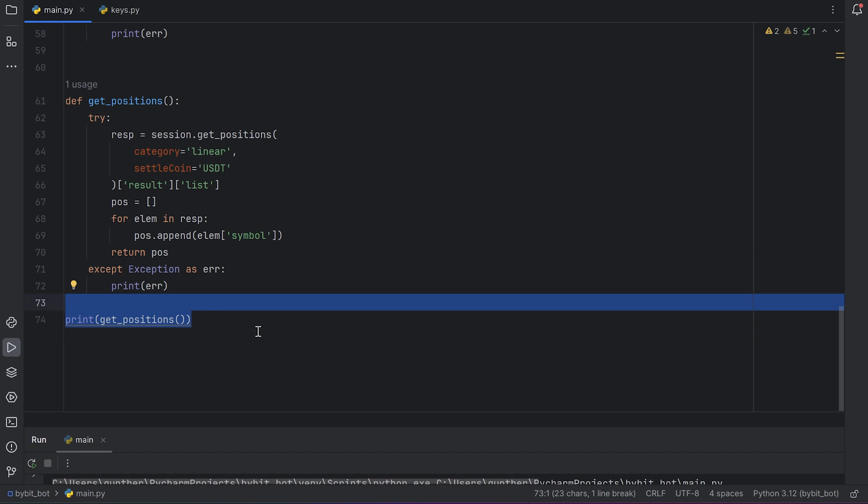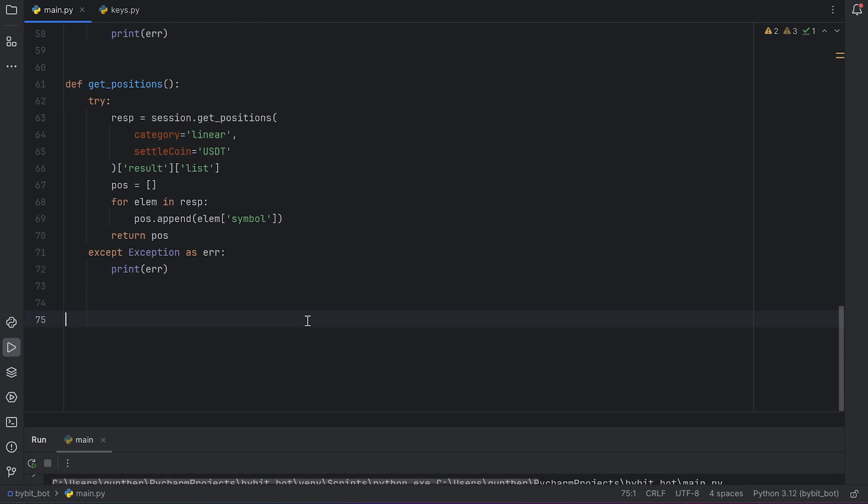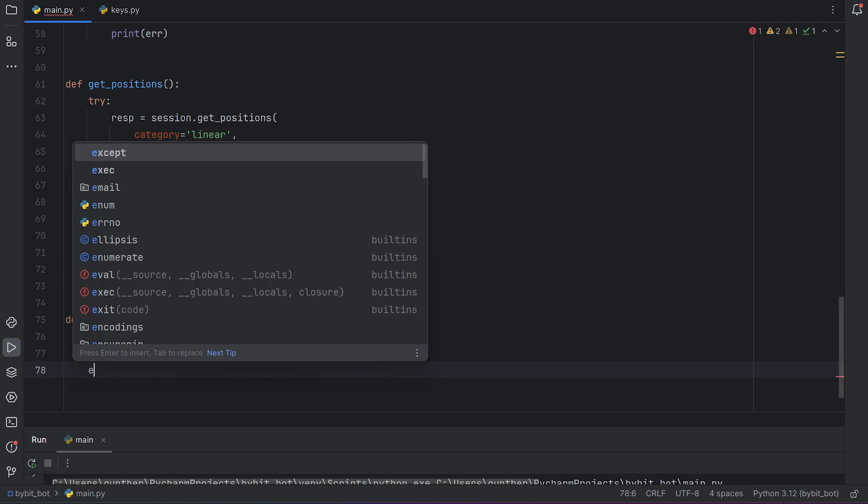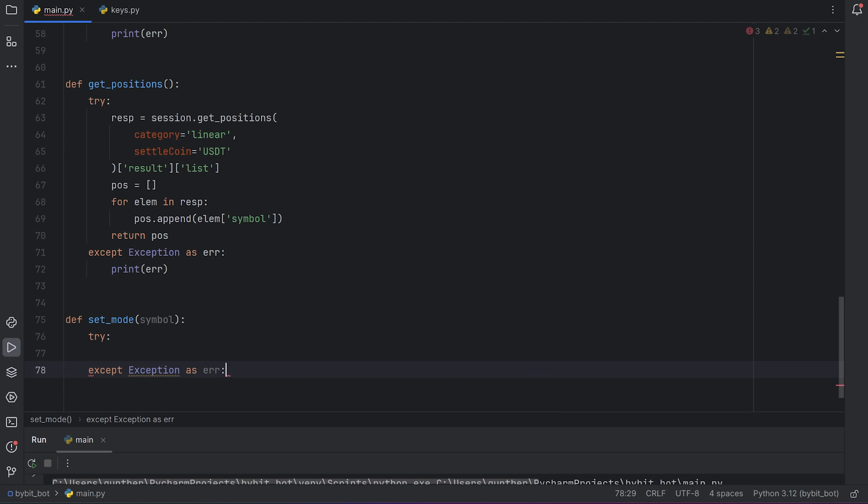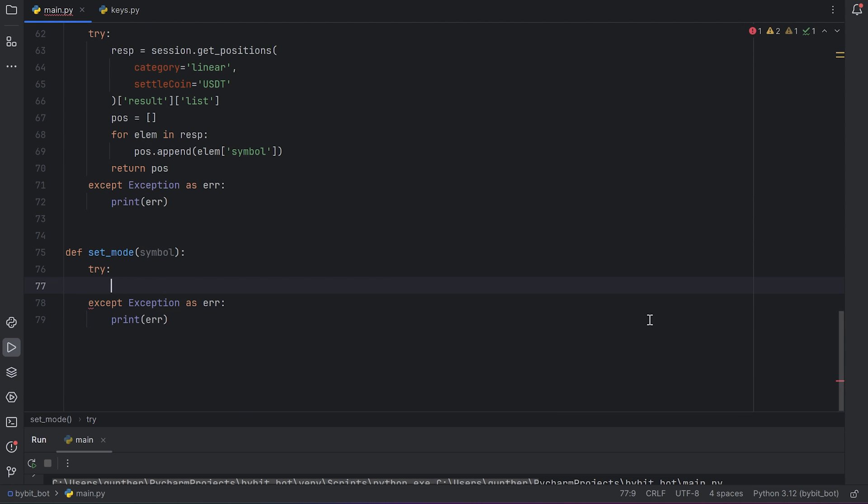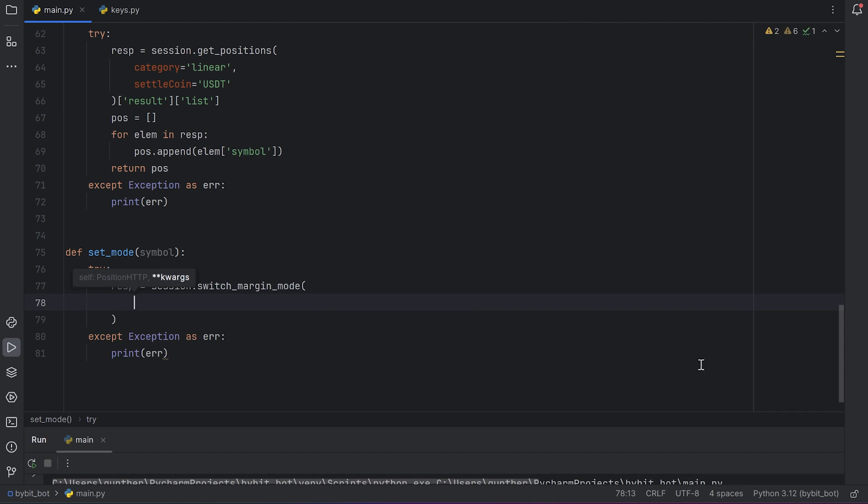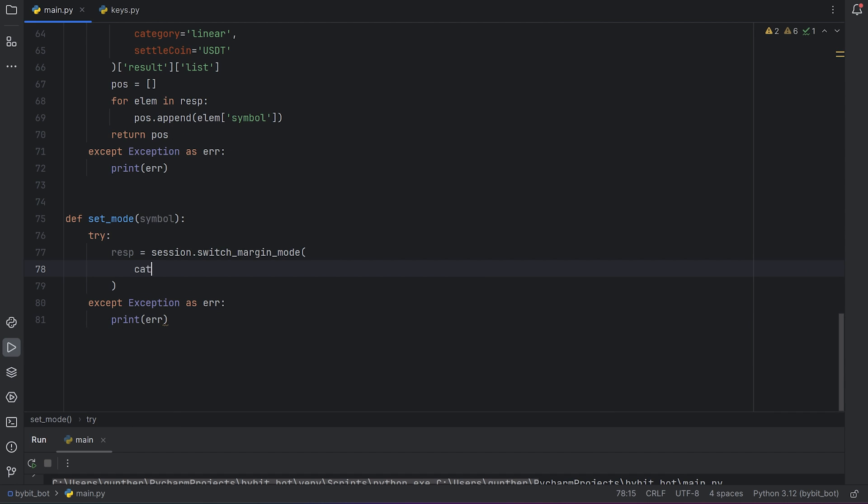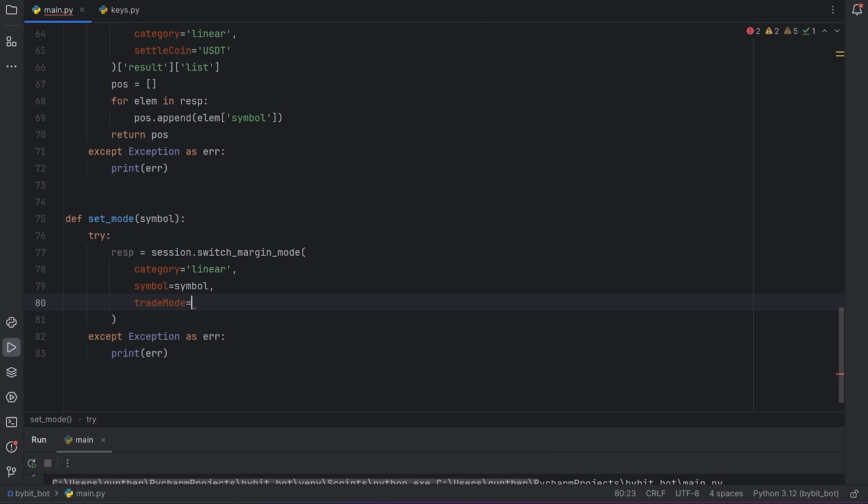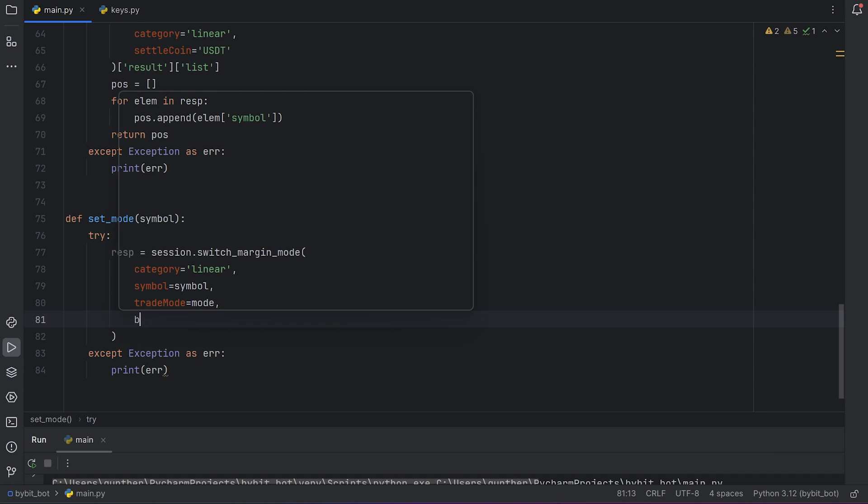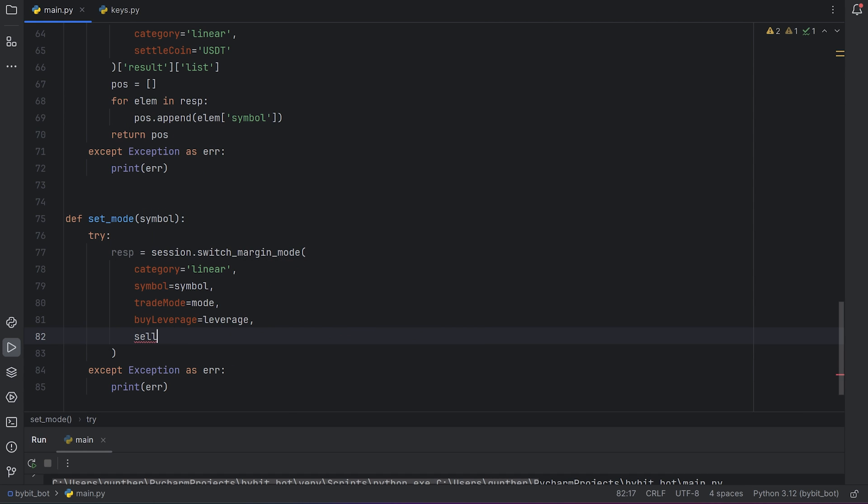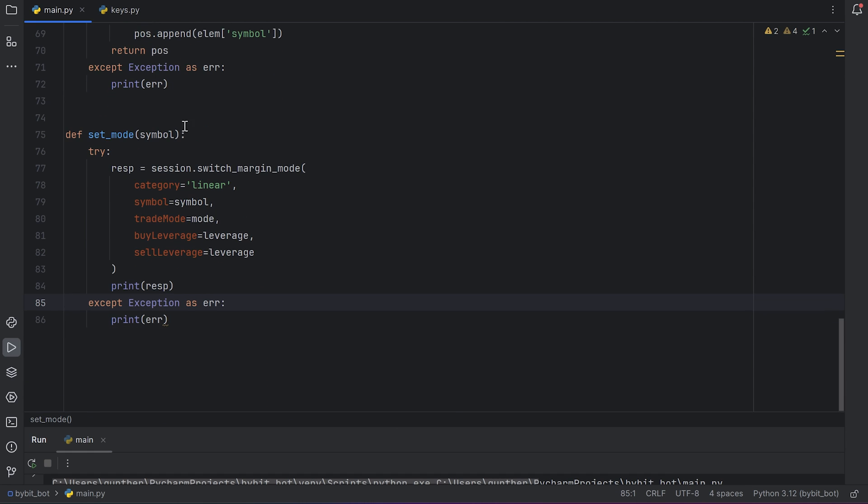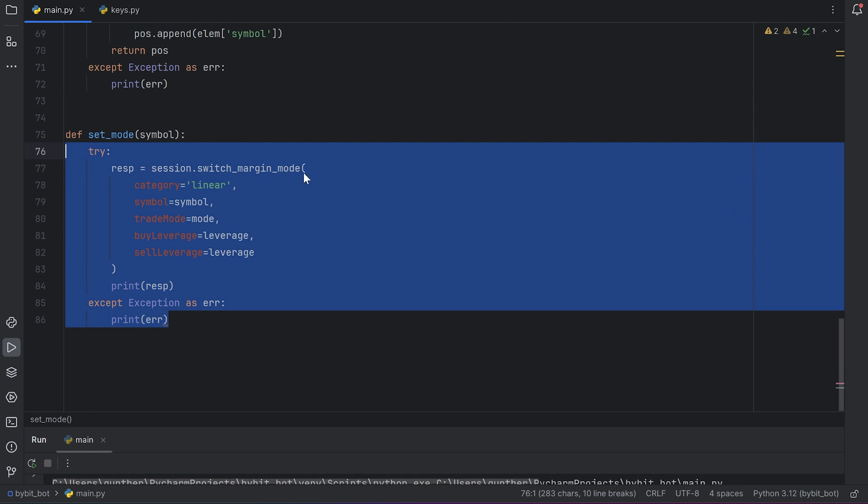If you want to open orders you should also set leverage and margin mode for each symbol, because it can be different by default in your account. I create a new function with only one argument: symbol. Use try construction as well. And make a request. Session.switch_margin_mode. Category is linear. Because as I said we will trade only USDT perpetual. Symbol is the needed symbol. Trade mode is the margin mode. I created this variable at the beginning of the code. It can be only cross or isolated. Zero for cross and one for isolated. Buy leverage and sell leverage is the leverage variable. Those both arguments should have the same value. Then I print the response to see what's happening in the console.